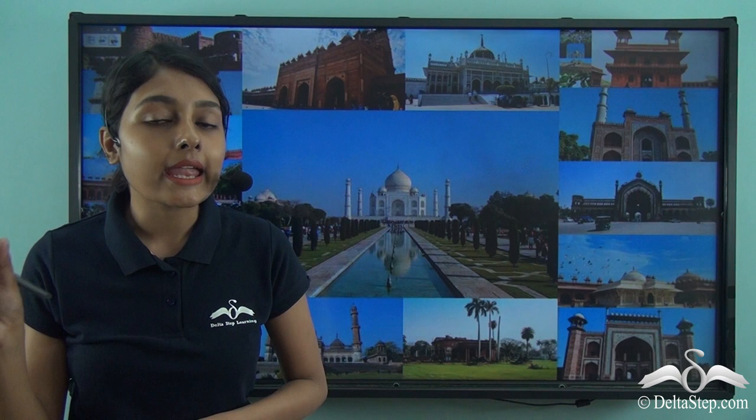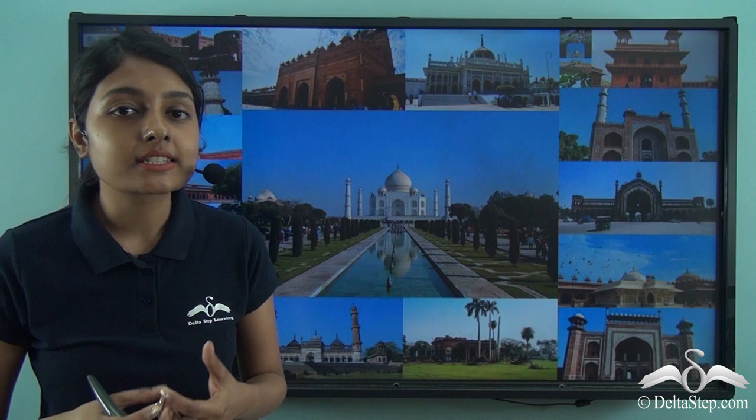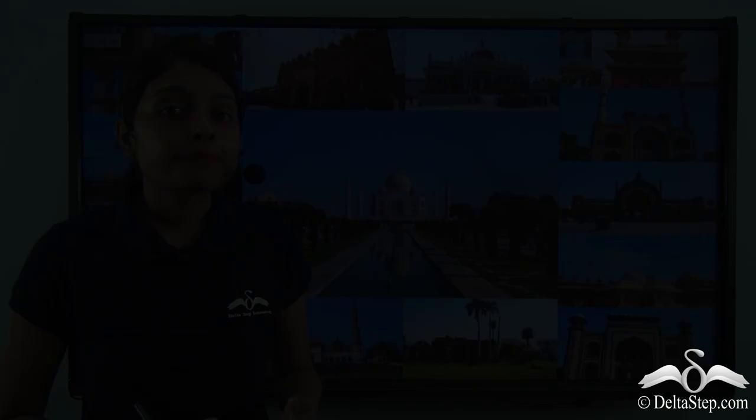We now come to the end of our discussion on rulers and buildings, covering the 8th to 18th century. We learned about many architectures built during this period — firstly, how these architectures were made strong, discussing the trabeate or corbel style, bavlis, superstructures, and proper planning. We also discussed how religious places built by various rulers and kings were important symbols of their power and wealth.